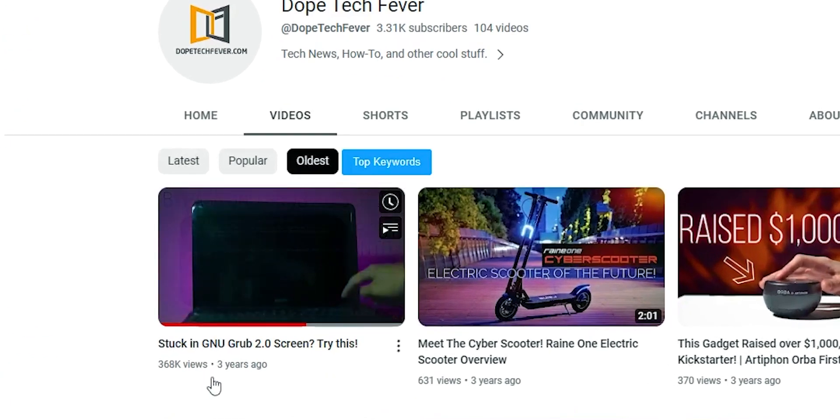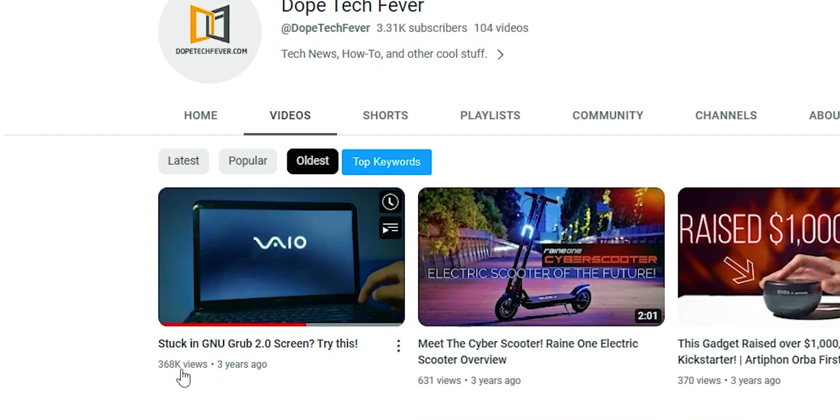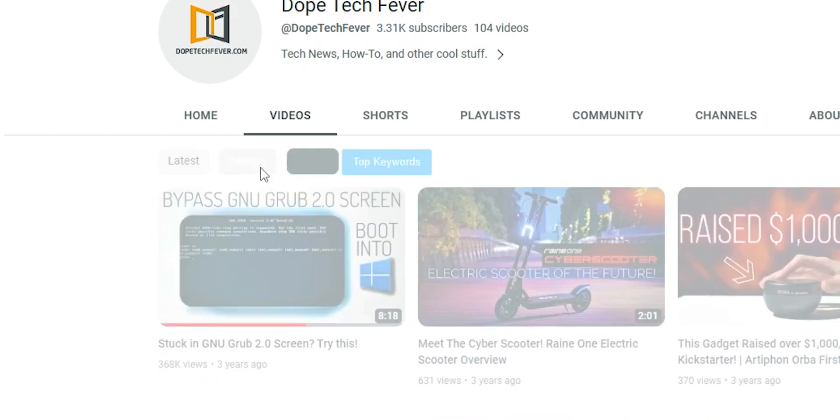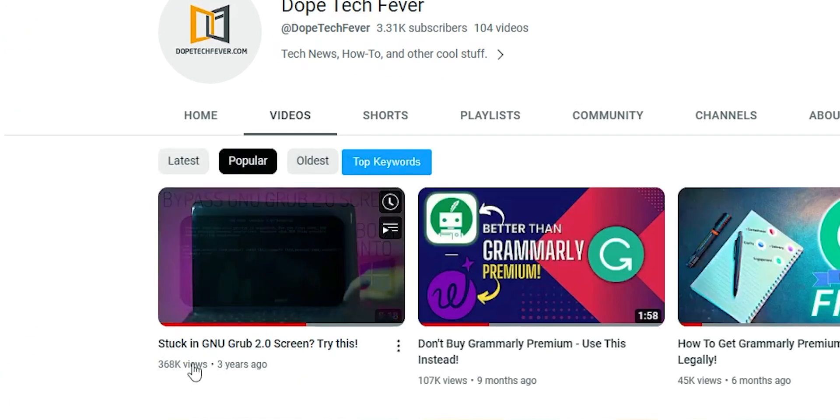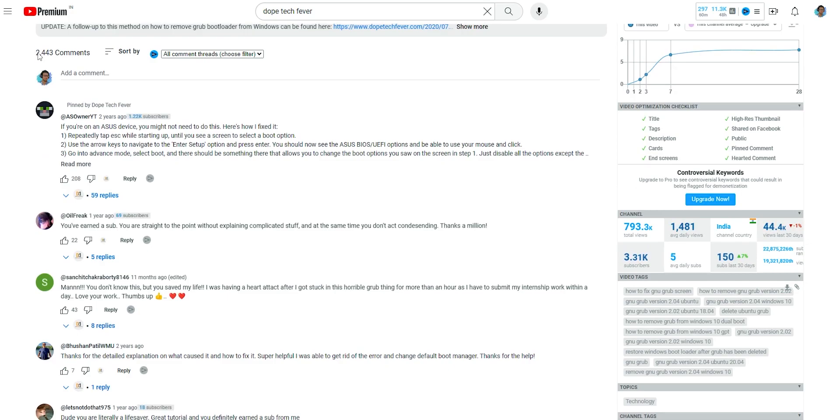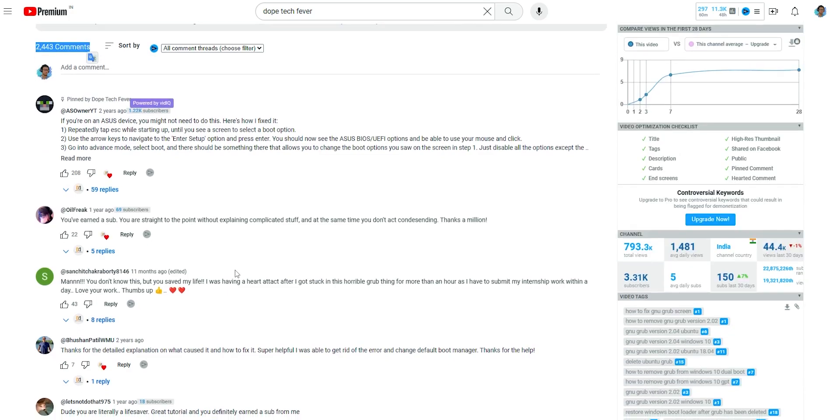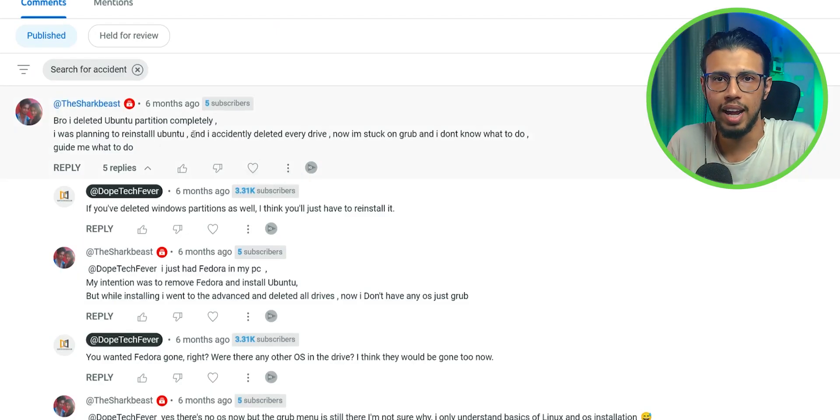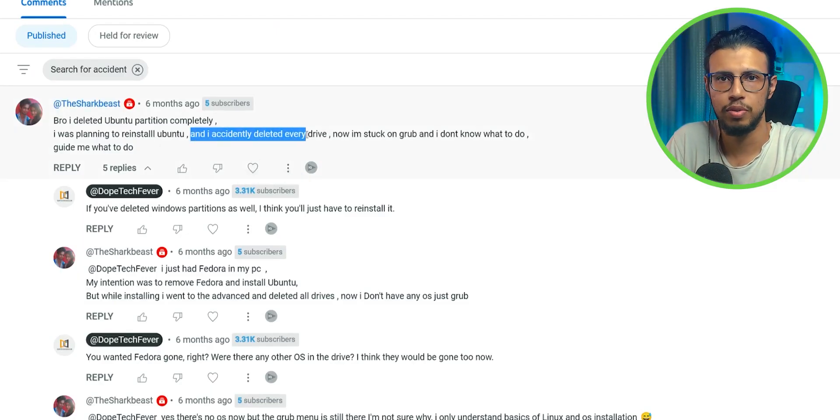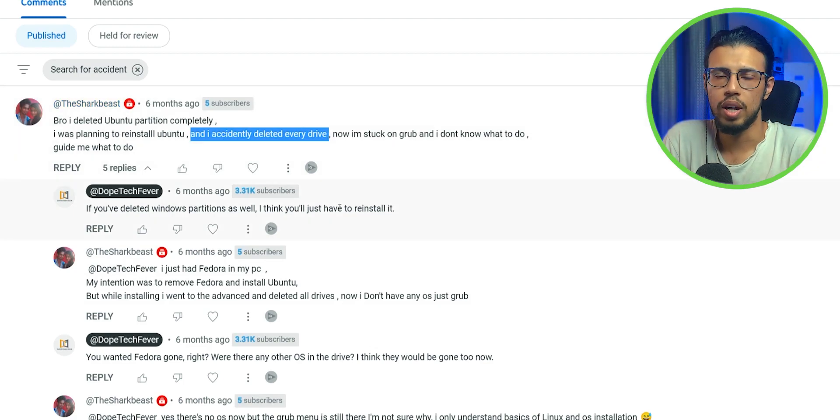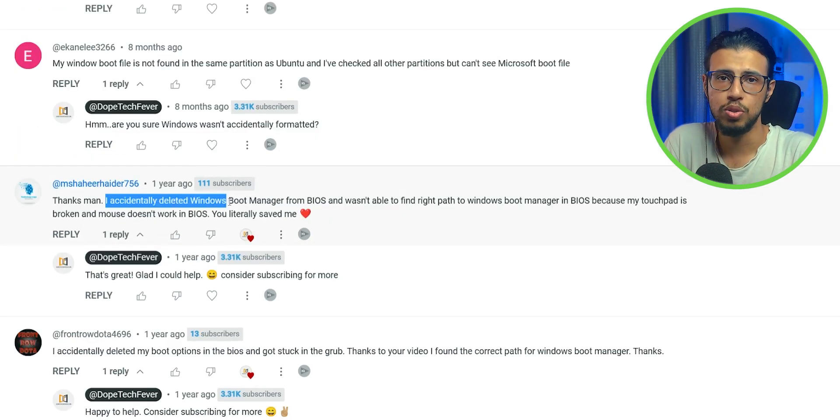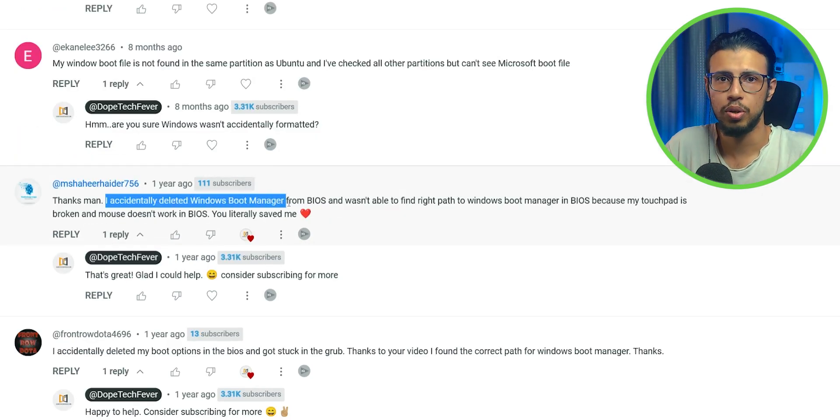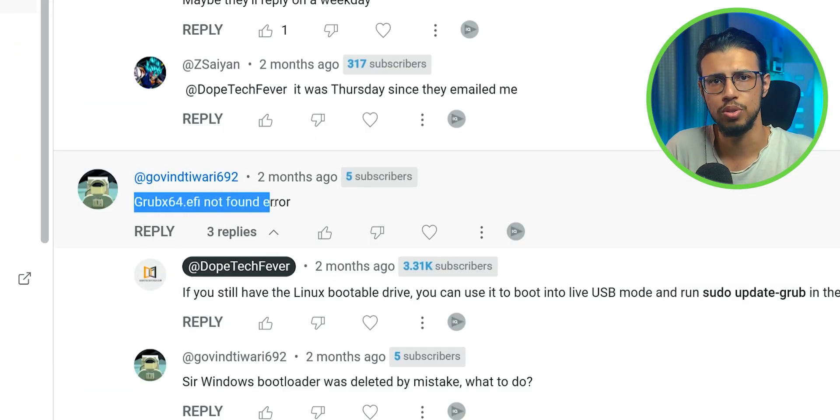The first video I ever made on my second channel has a lot of views and still gets a lot of comments today, basically iterating the same issues. People saying, oh my god, I accidentally deleted Windows, or I can't access Windows anymore. I wish I could restore it. How do I recover Windows?